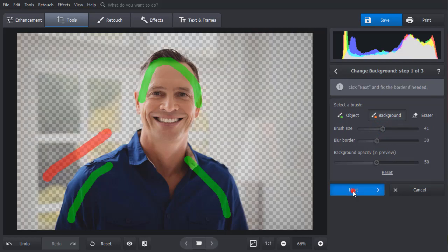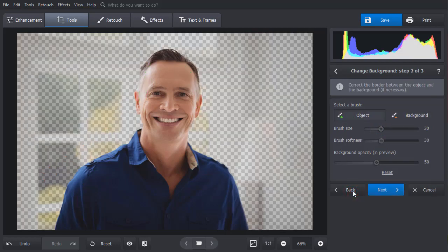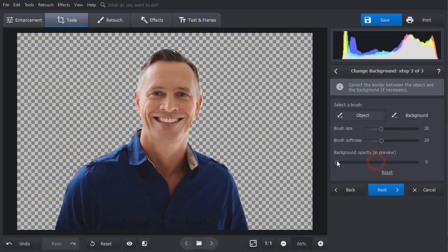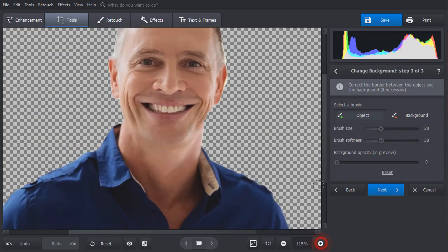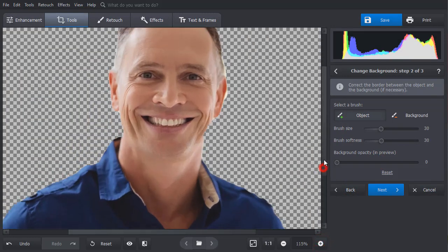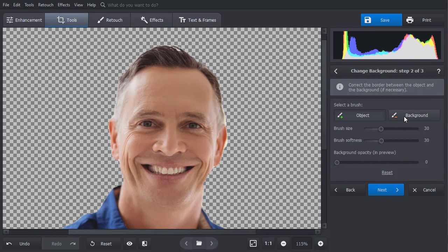Click Next. Reduce the background opacity to hide it completely. Now apply some manual corrections to the edges if necessary.